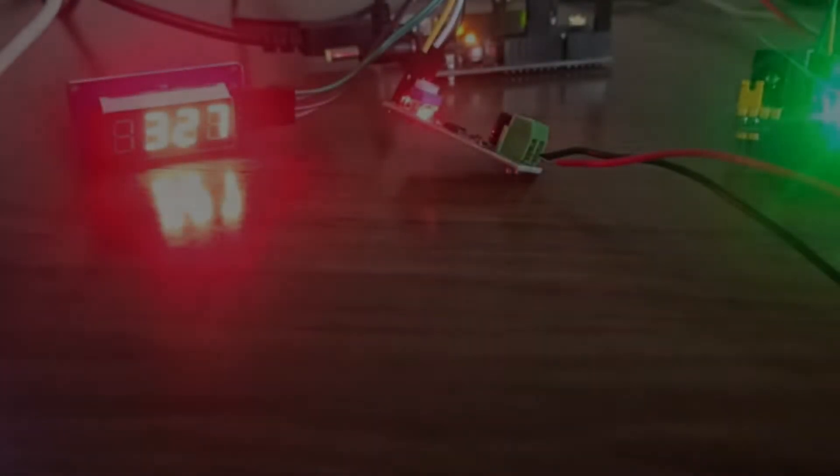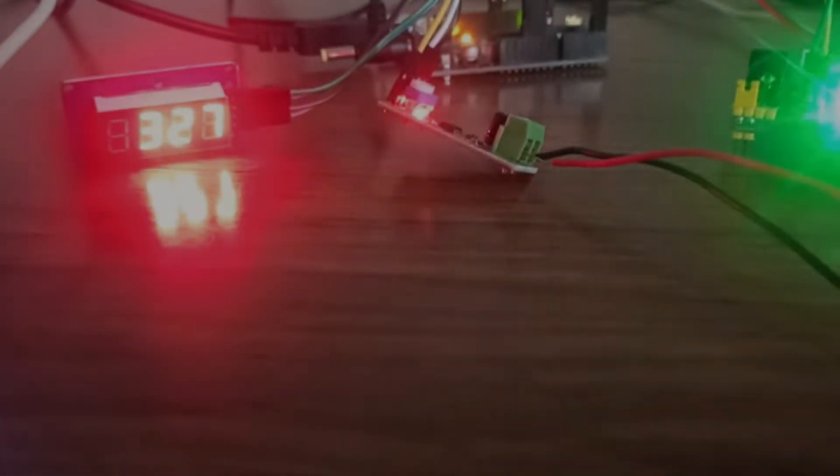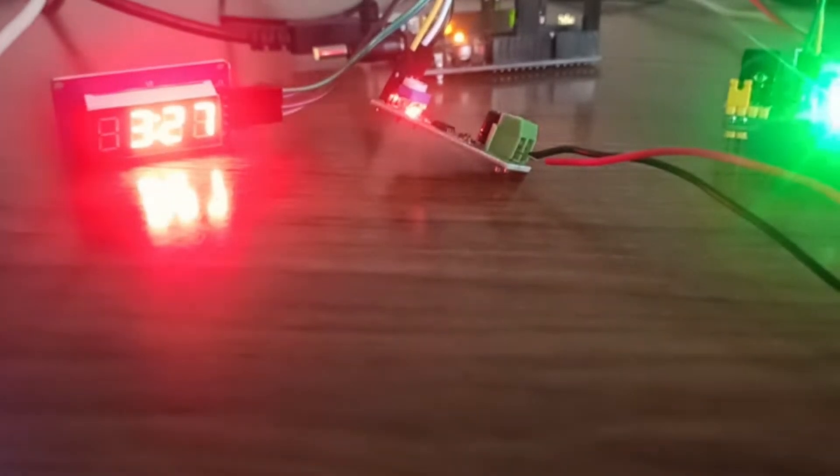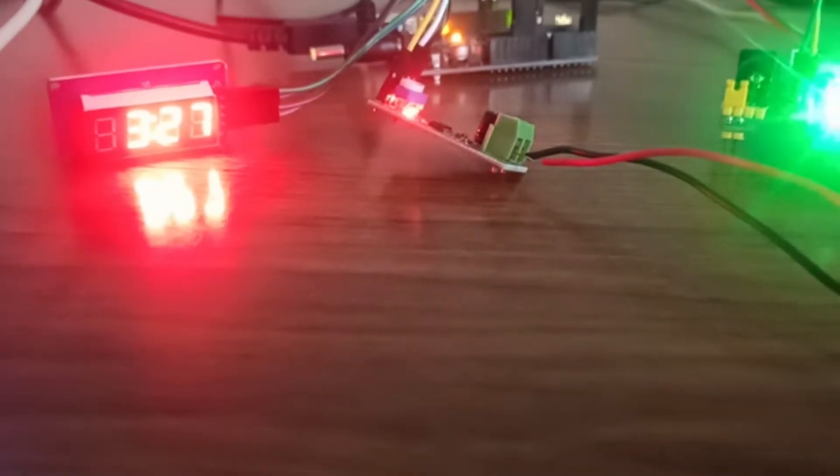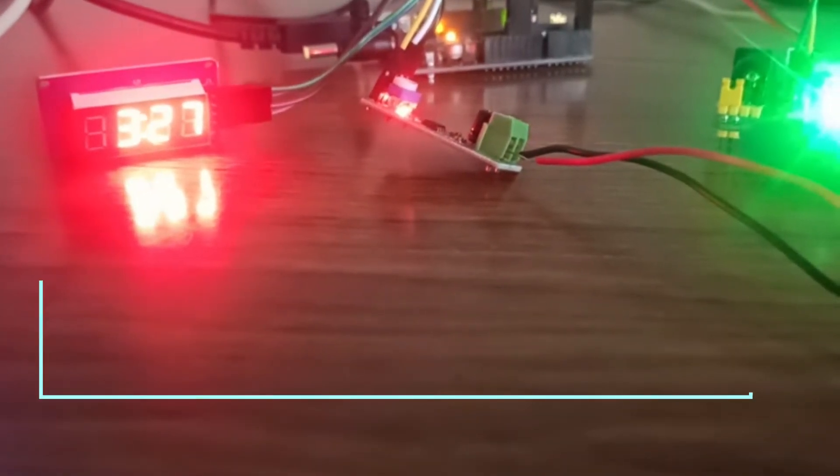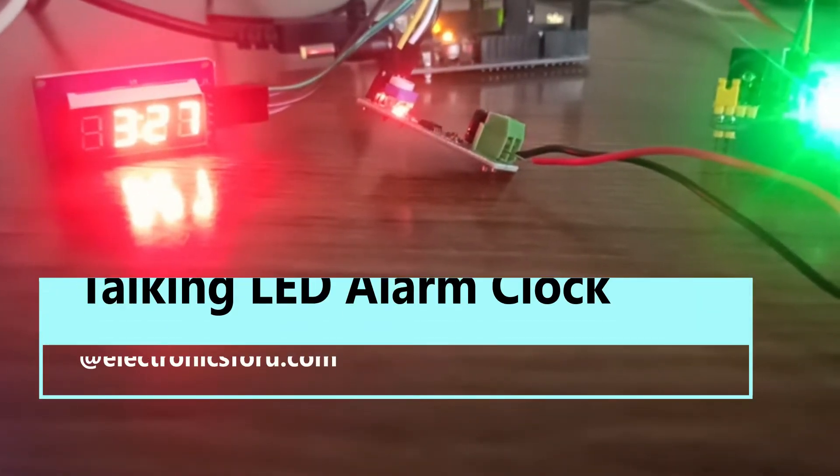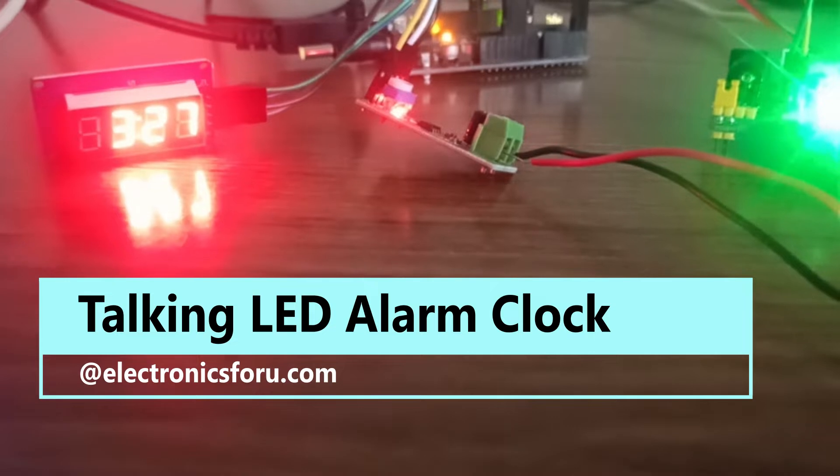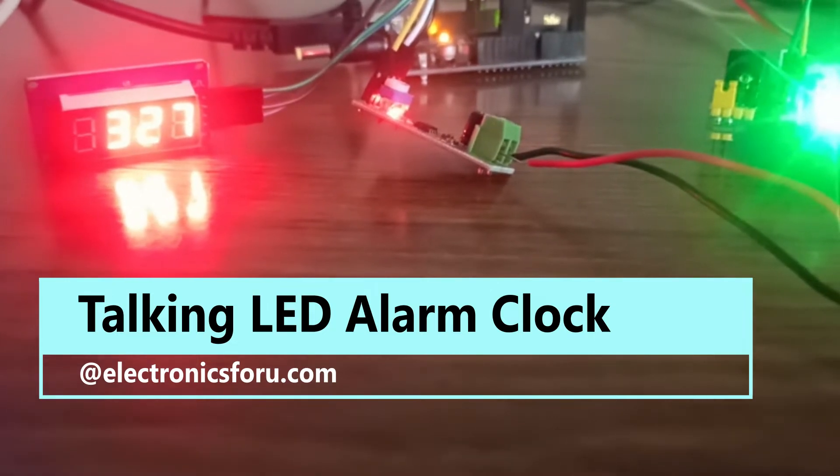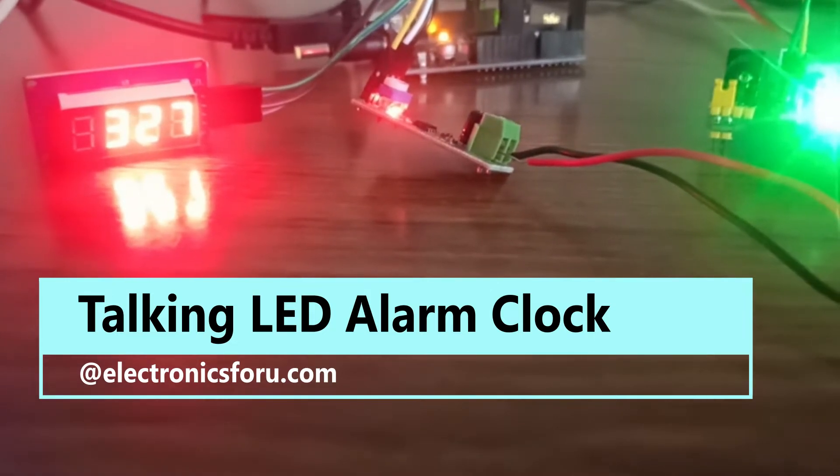Welcome to electronics4u.com's DIY project videos. This video is a proof of concept for the Talking LED Alarm Clock which is published on electronics4u.com.